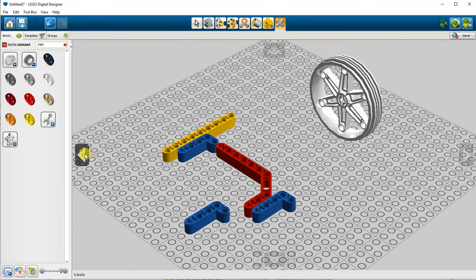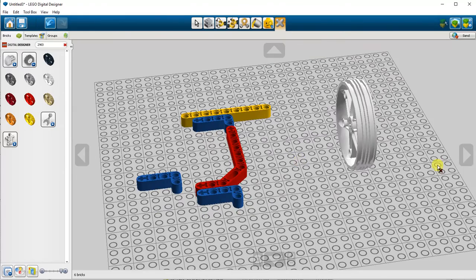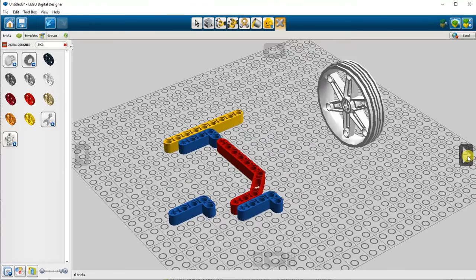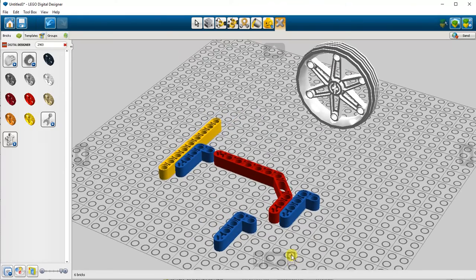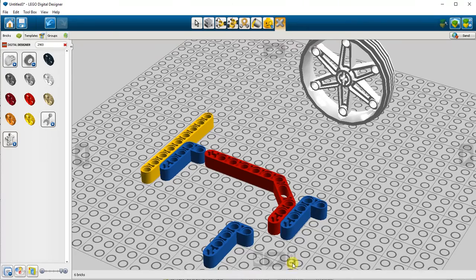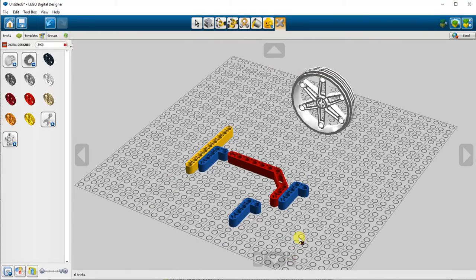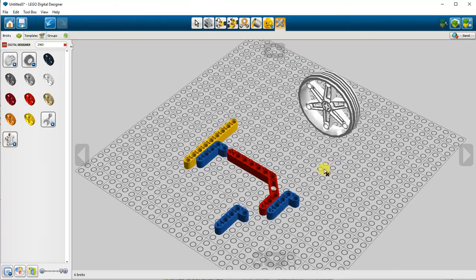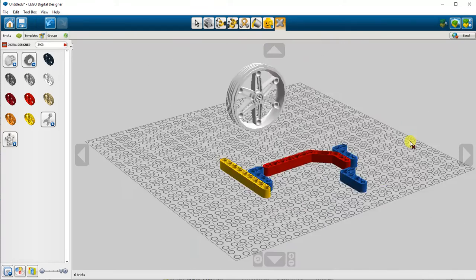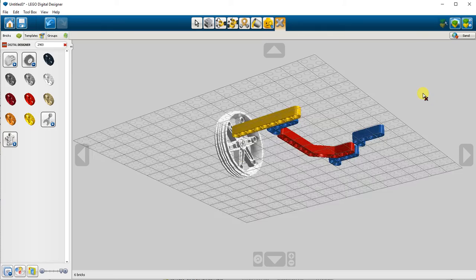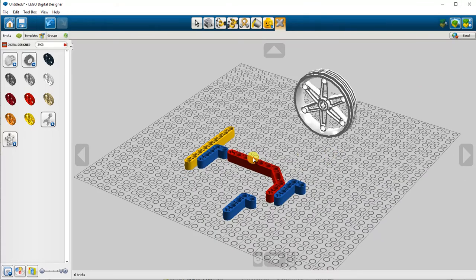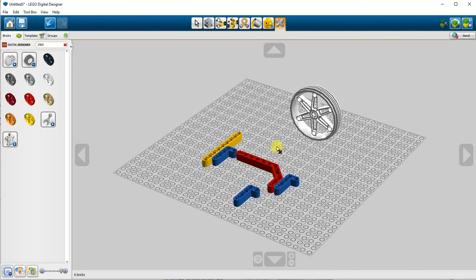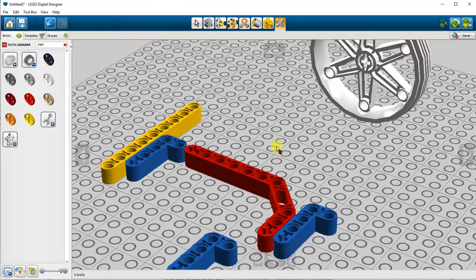To change your view, you can either use the on-screen arrows, also to zoom in and zoom out. I find it actually easier to use the mouse. Click and hold the right mouse button, it lets you orbit. And if you use the scroll wheel, you can zoom out and zoom in.